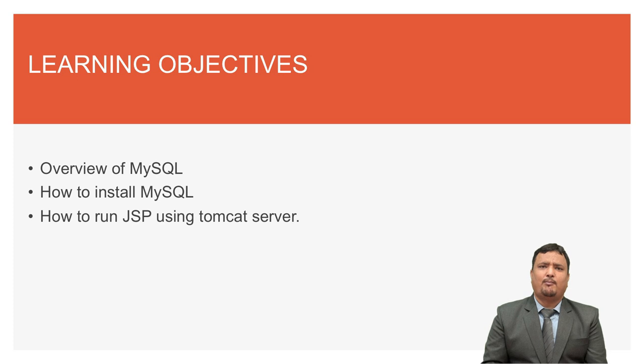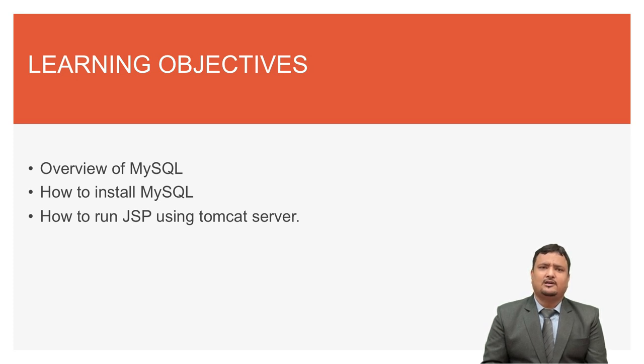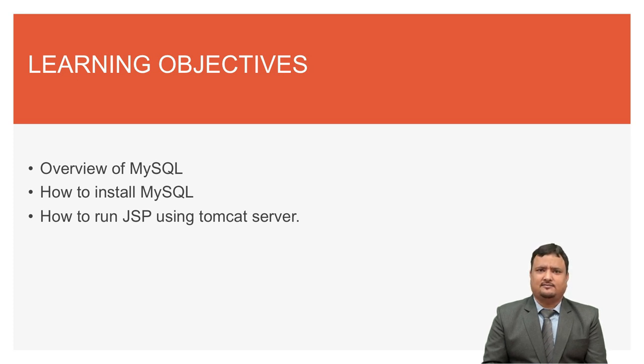So Learner, in this lecture you will learn about MySQL, how to install MySQL, and you will learn about how to run JSP using Tomcat Server.